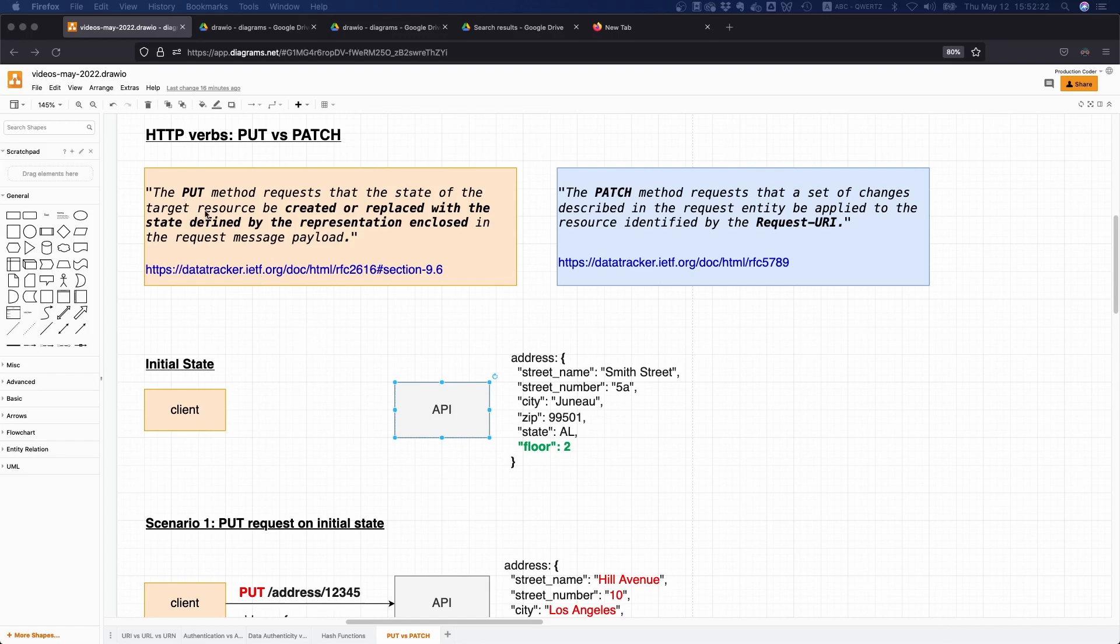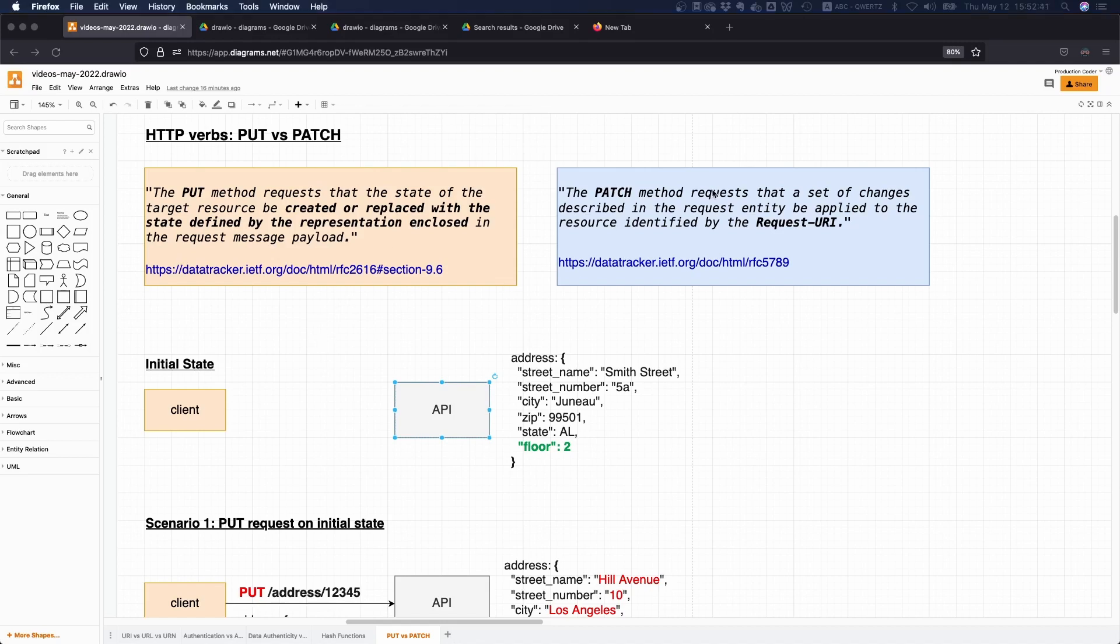For the PUT request it says the PUT method requests that the state of the target resource be created or replaced with the state defined by the representation enclosed in the request message payload. That's a bit abstract in my opinion, but okay, let's look at PATCH.